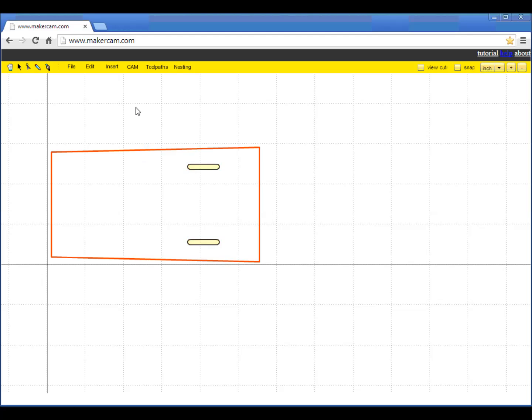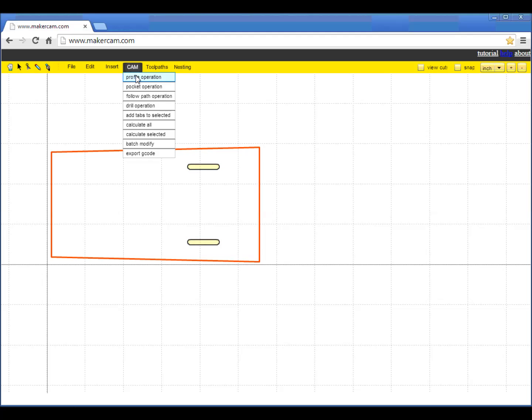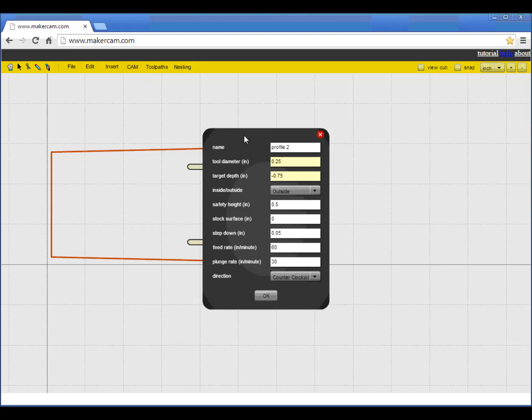After specifying the inside slots, the process is repeated for the outside cuts. Again, the depth is 0.15 since the 1⅛ inch ply I'm using is a little on the thick side. And again, I'm using 60 inches per minute for the cut speed.